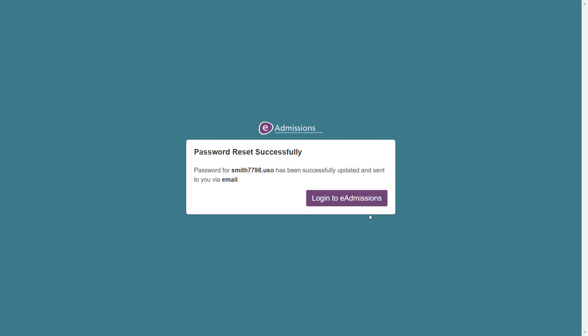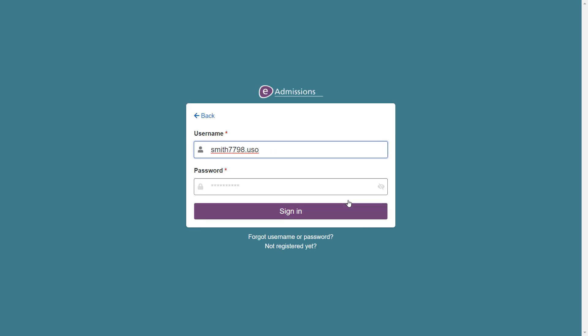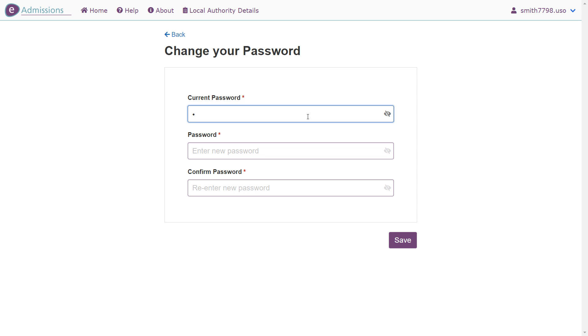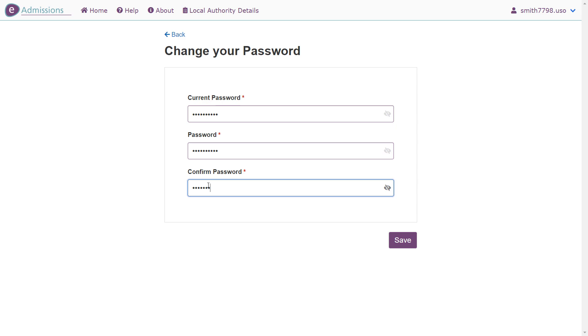Please click login to eAdmissions to be taken to the login page. Enter your username and your password to log into your account. Now that you have logged in, you will get the option to change the password that has been generated for you to something memorable. First enter your current password, followed by your new password and then re-enter your new password. Once this has been completed, click save.